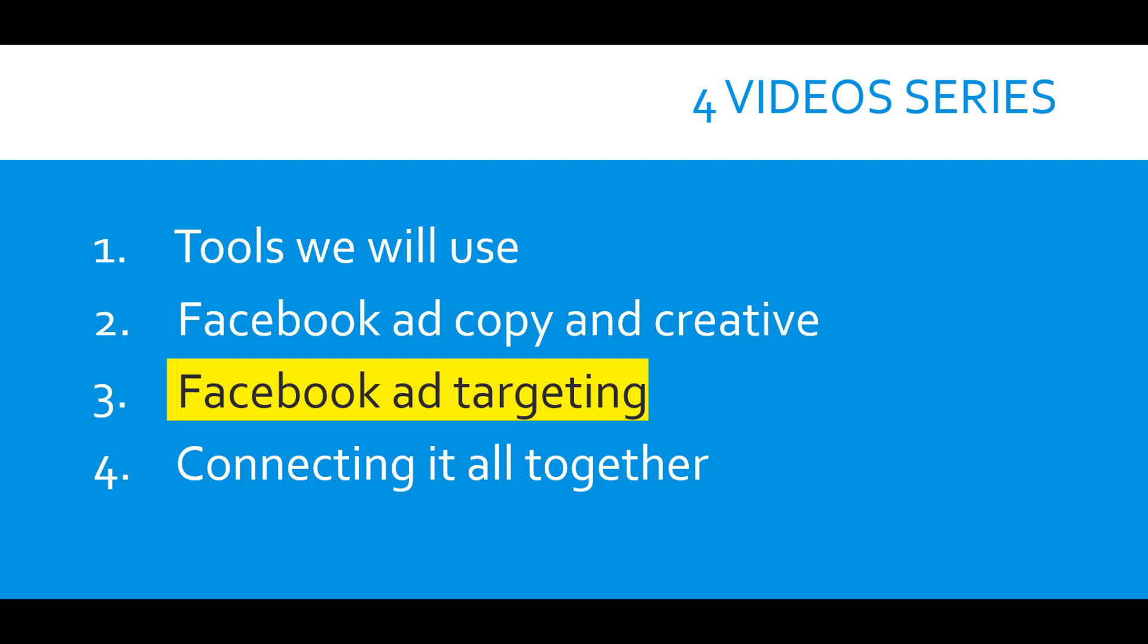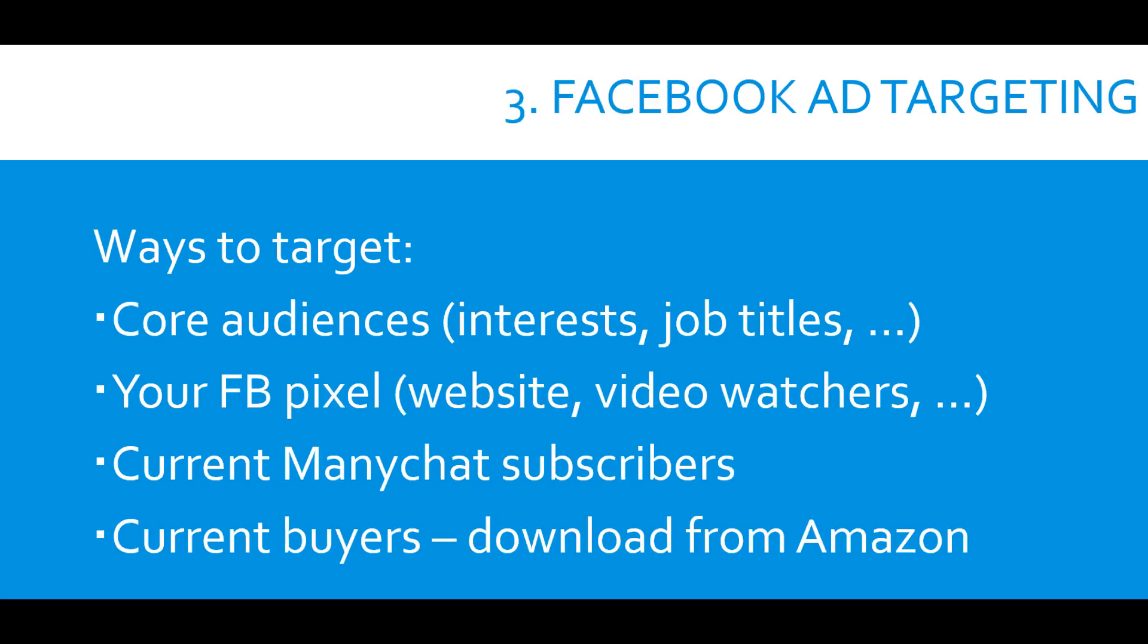Facebook ad targeting is often misunderstood and it is one of the most important single factors that define our success with Facebook ads. There are different ways to target our customers. If we have some email list or some Facebook pixel or if we have current ManyChat subscribers, we can create custom audiences out of those and then from these custom audiences we create look-alike audiences, which is a little bit more advanced topic.